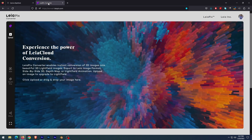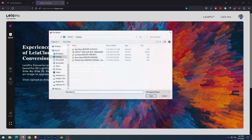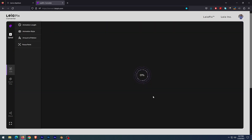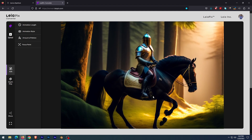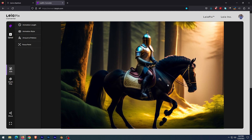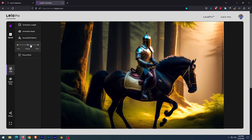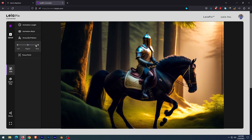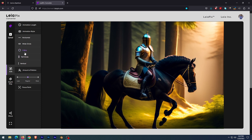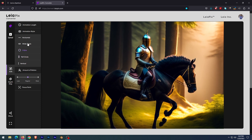Now we are going to open another free software, Leapix, which makes your image into a 3D video, and you can also take depth map output. Now you can see the image has changed to 3D, and you can play with the settings and improve it before exporting.